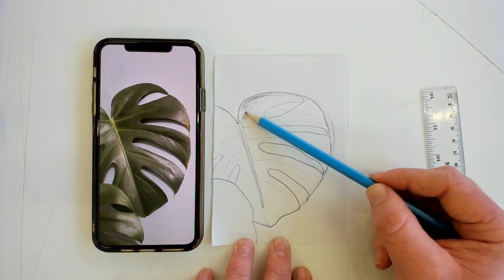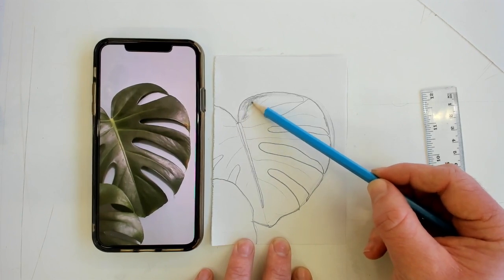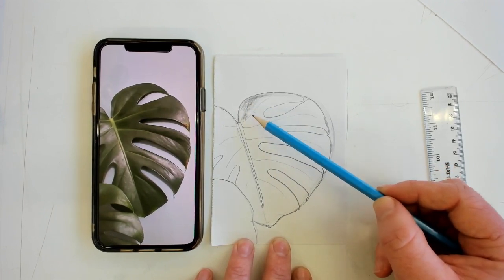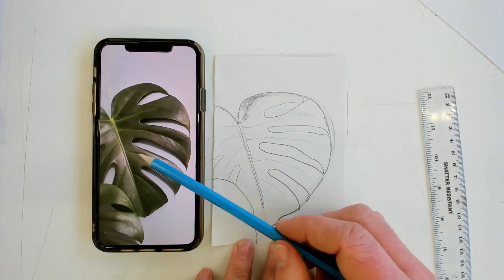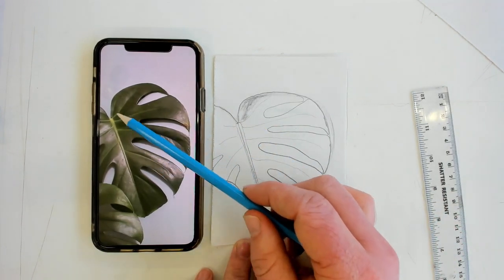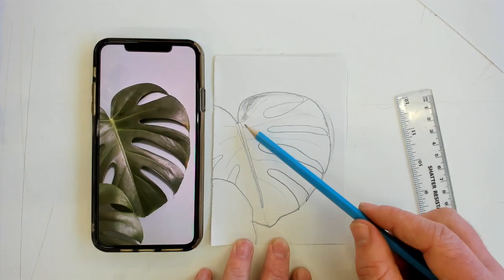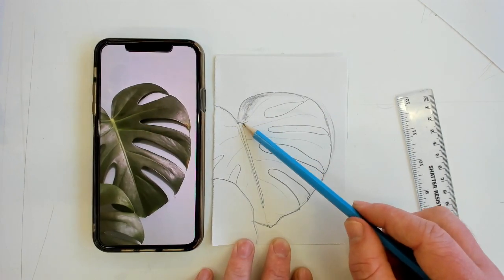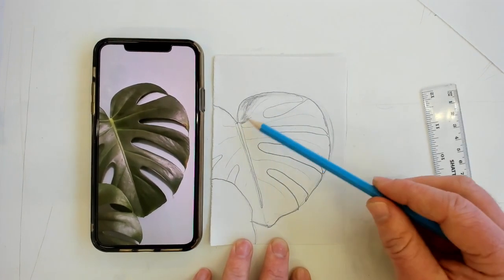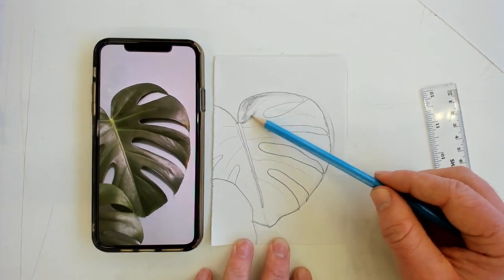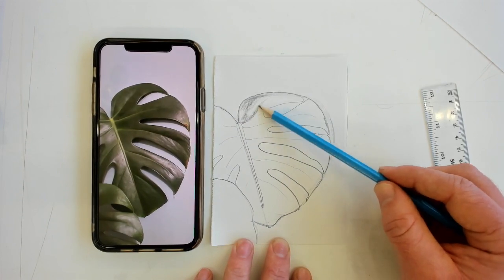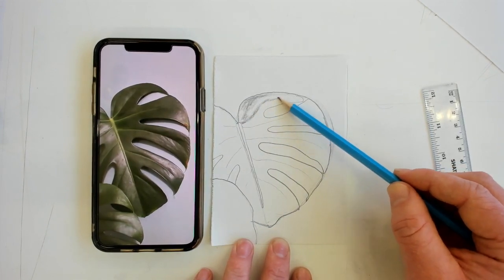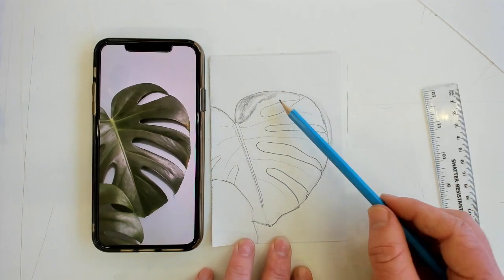So make it darker over here. And even when I'm adding tone to my work, I'm always referring back to the picture and looking at the light and dark tones. We don't want to color all of it in black, because that will just ruin our drawings.